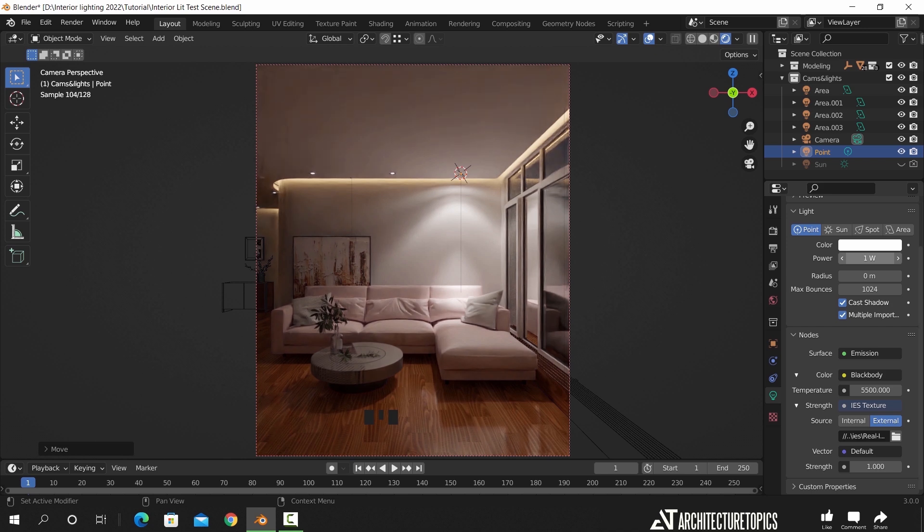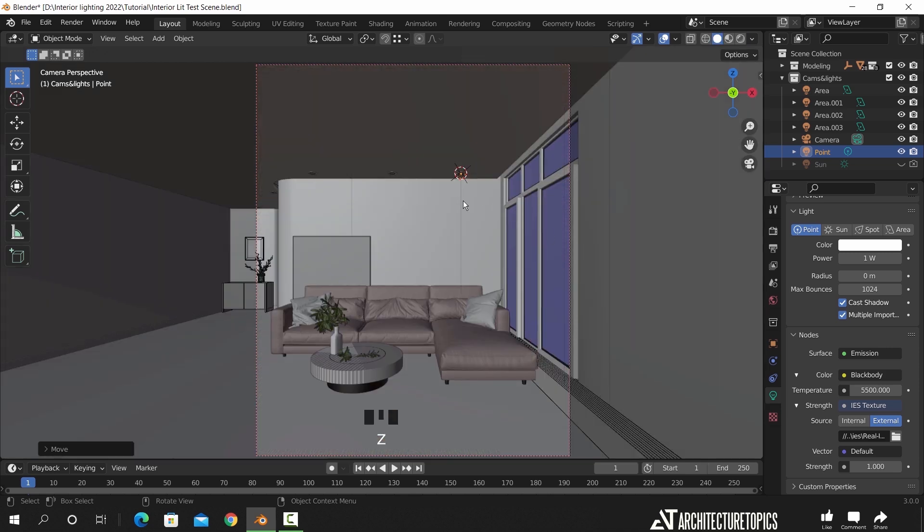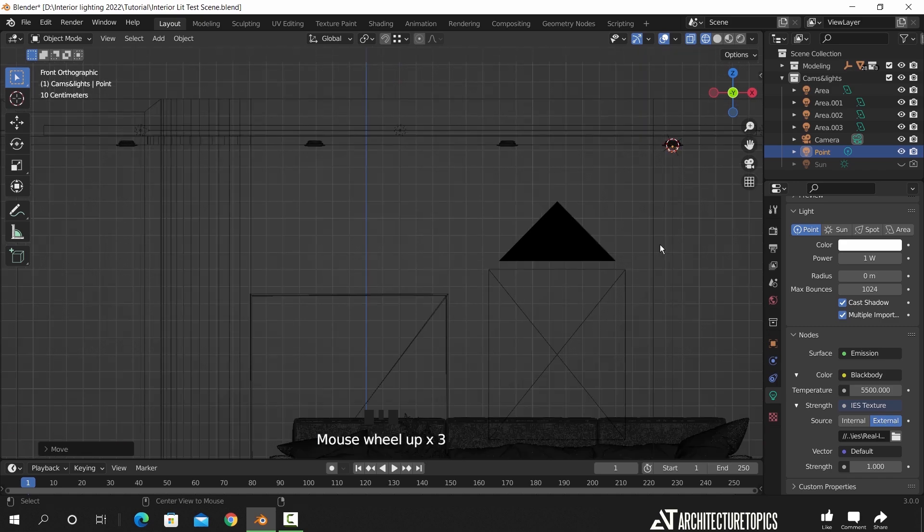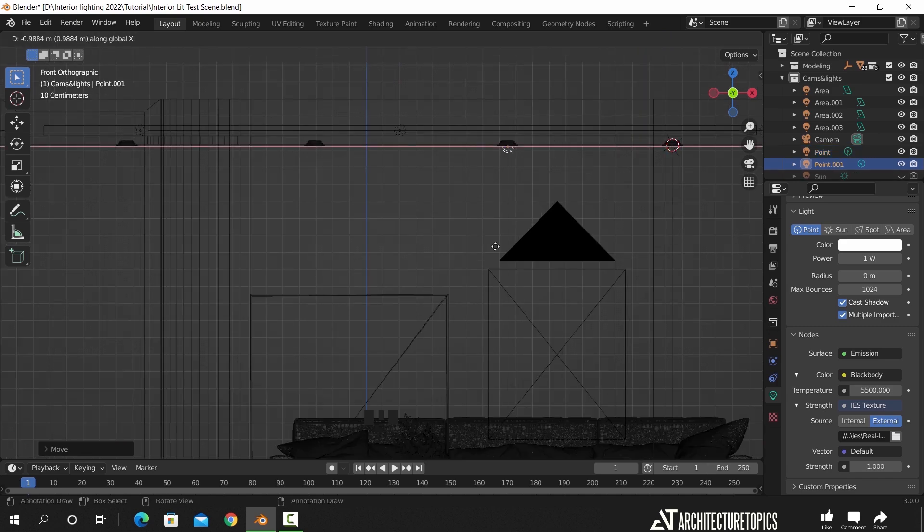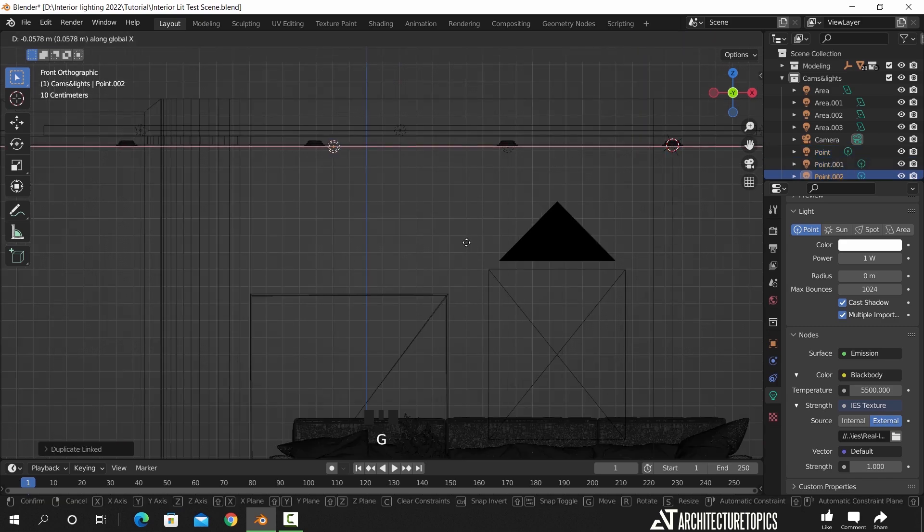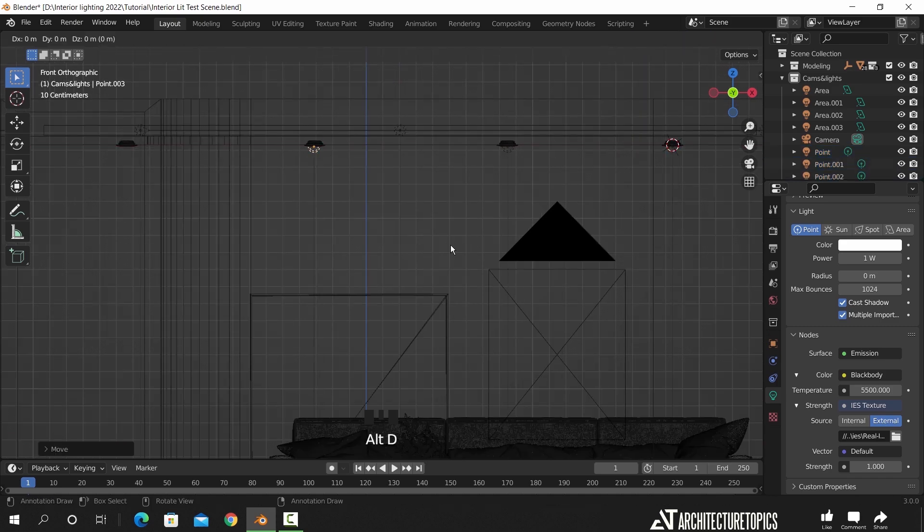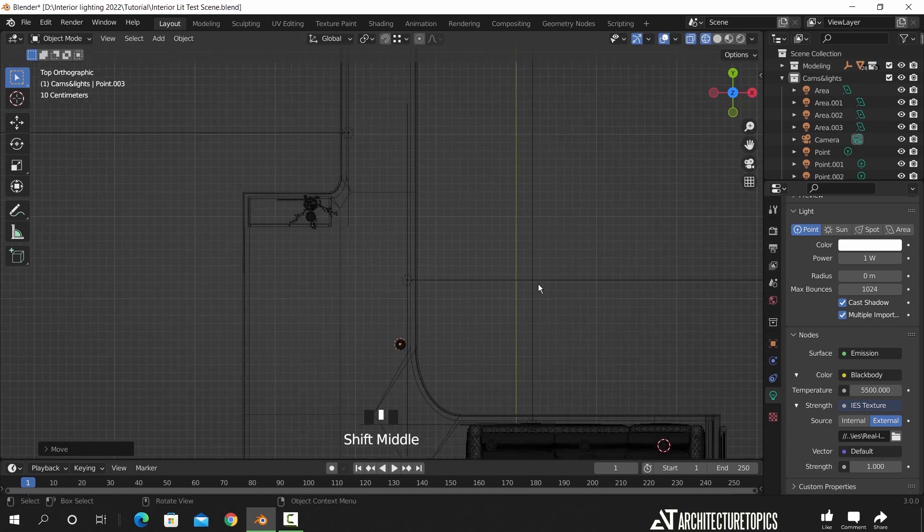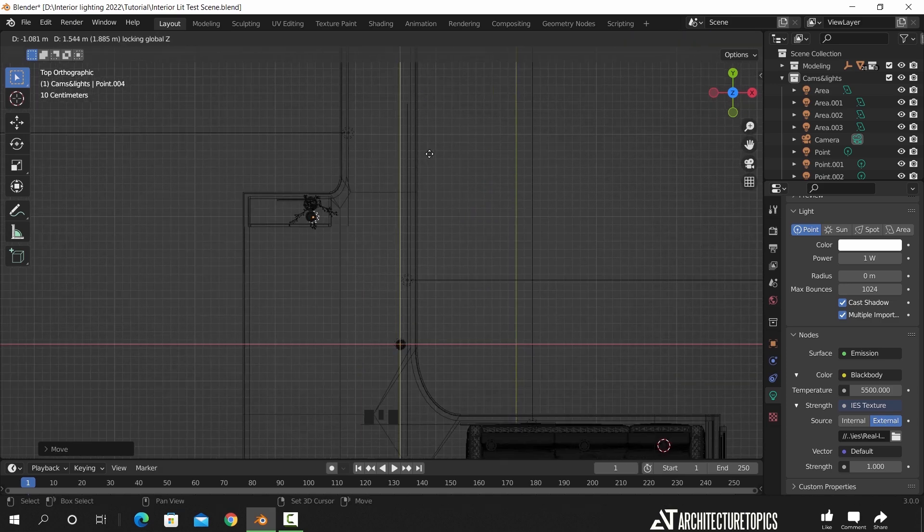Those lights are real life samples provided by the manufacturer, so with them you can get the most realistic look for the space you're working on. Now once you're done with one light, you can make a linked copy of it, so that if you change one of them, the rest will take the same settings.